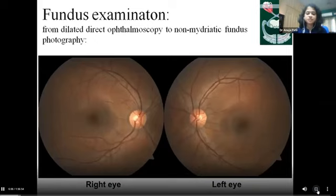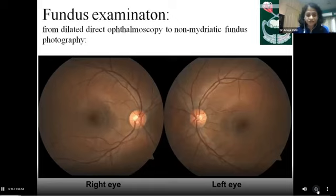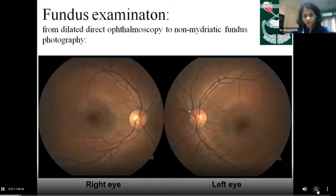Coming to fundus examination — with the ongoing COVID pandemic and use of facials, goggles, and social distancing, fundus photography may increasingly aid in this important evaluation. This is the normal fundus as seen by the examiner: the right and left eyes of the patient, the optic disc, and the retinal vessels fanning out towards the temporal end.